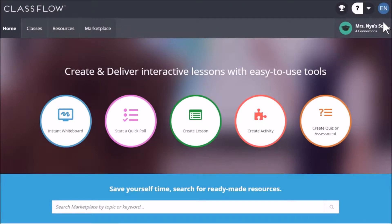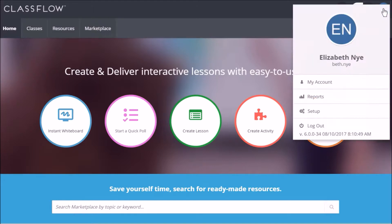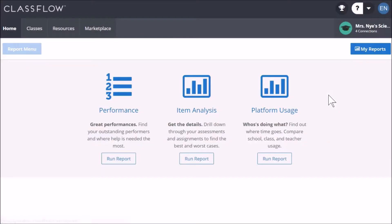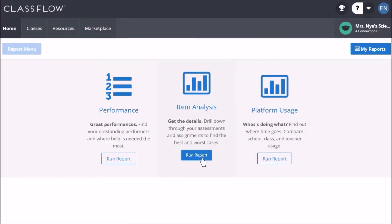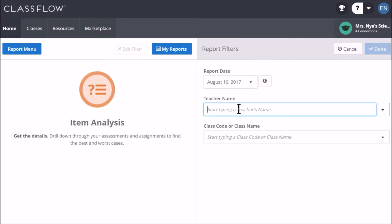With given permissions, you can render an item analysis report based on the assessment for learning data that you have collated from both lessons and standalone assessments. Select your avatar and then Reports, select Run Report for Item Analysis, enter the information on the report filters.